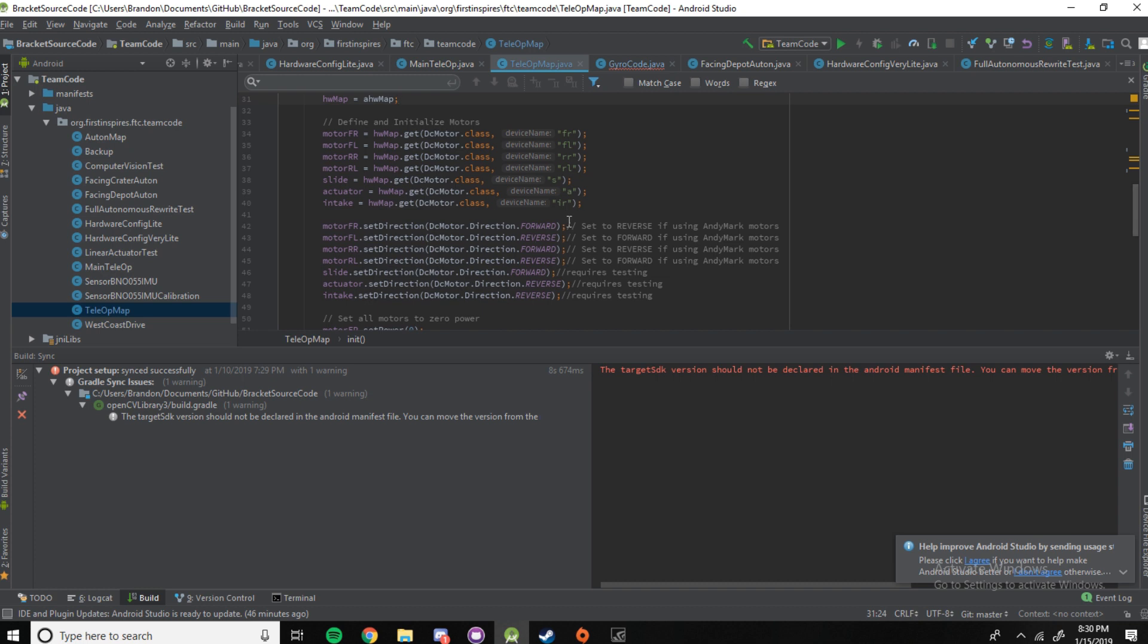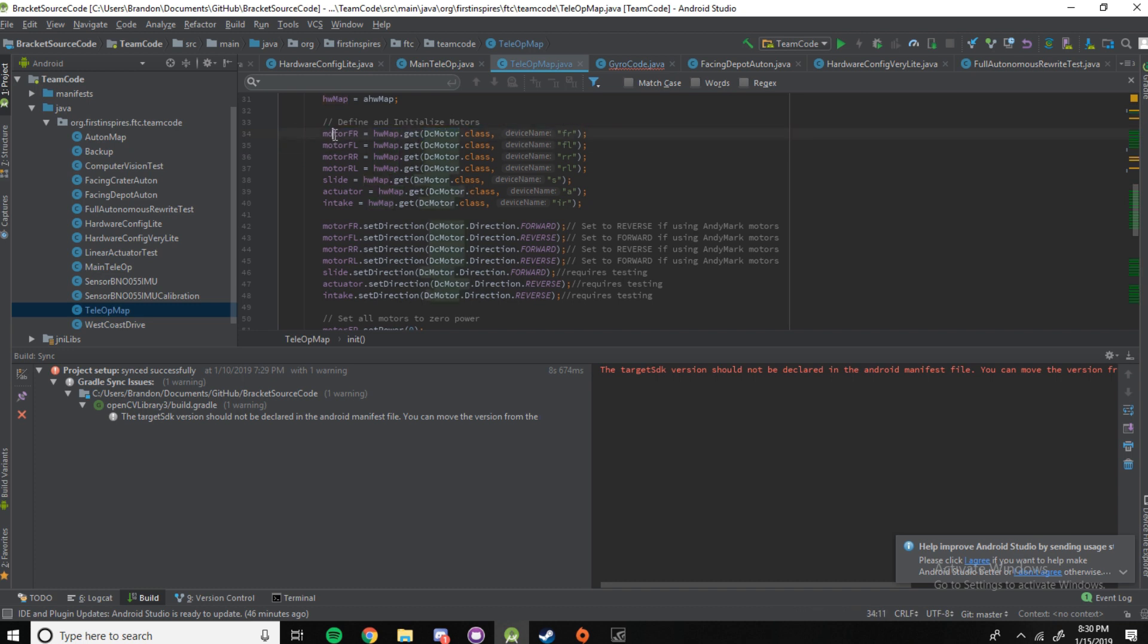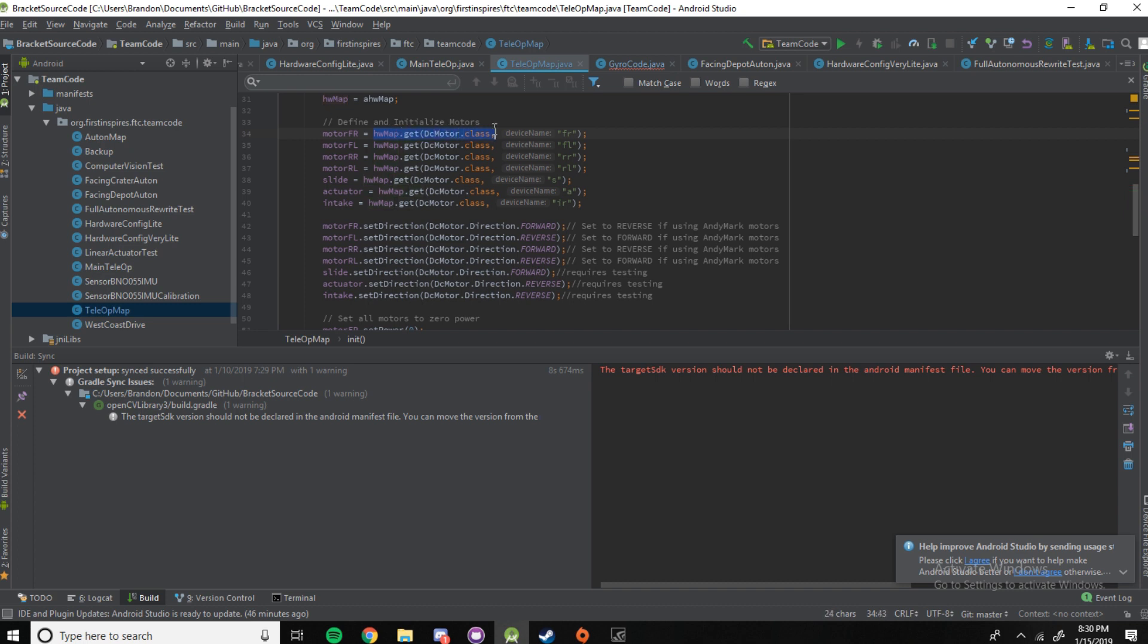So, first, we need to define the motors. So, when you first look at this, you're probably going to get confused about what it does. So, you remember earlier we made all of the motors as a variable. Here, you're doing HWMAC.get, DCMotor.class, and device name. So, what this section of this code does is that it searches for a DC motor on the RevHub. And this is the name here where it says device name of the DC motor it's going to search for.